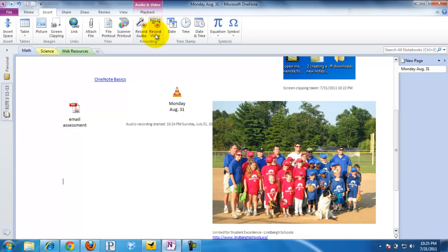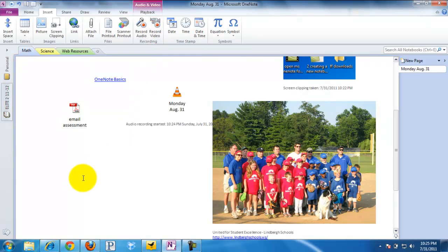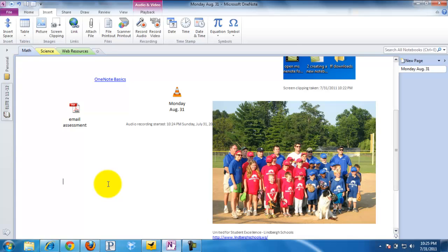We can also record a short video and put that within our OneNote page as well, so we can go back and not only see you as a teacher talking but whatever's behind you. You can also timestamp things and add — for those math teachers — some equations and some symbols. So this was the Insert ribbon on OneNote.